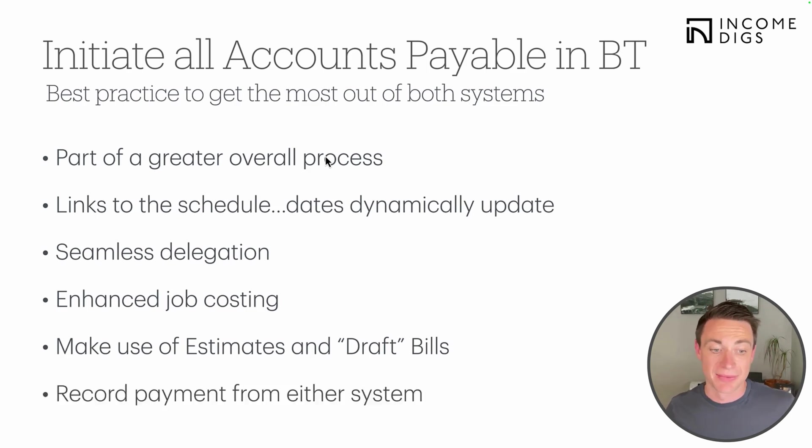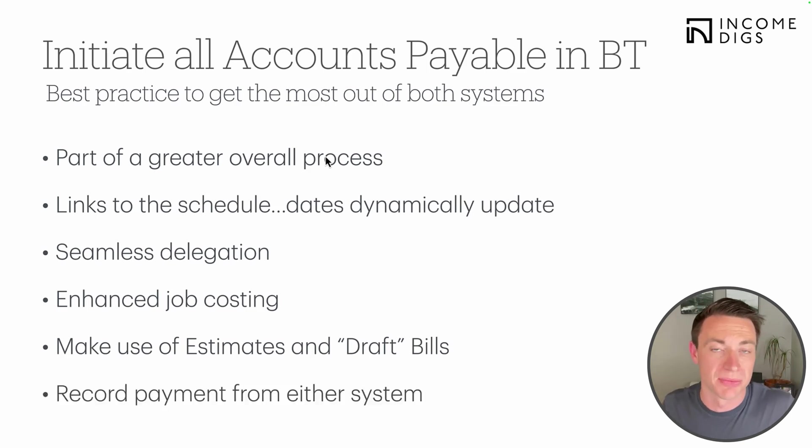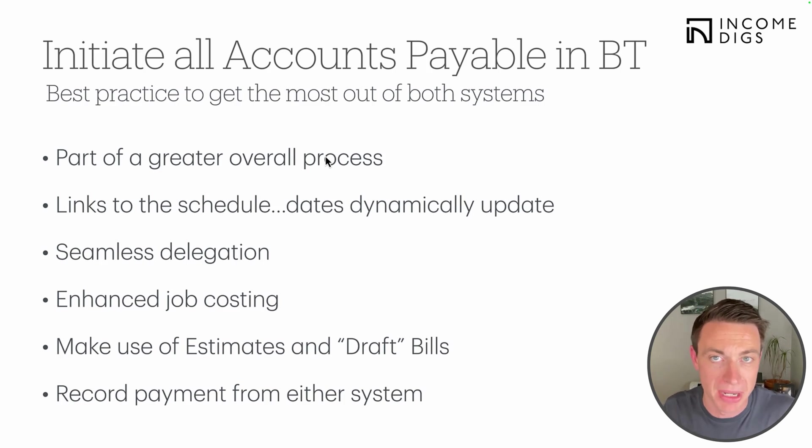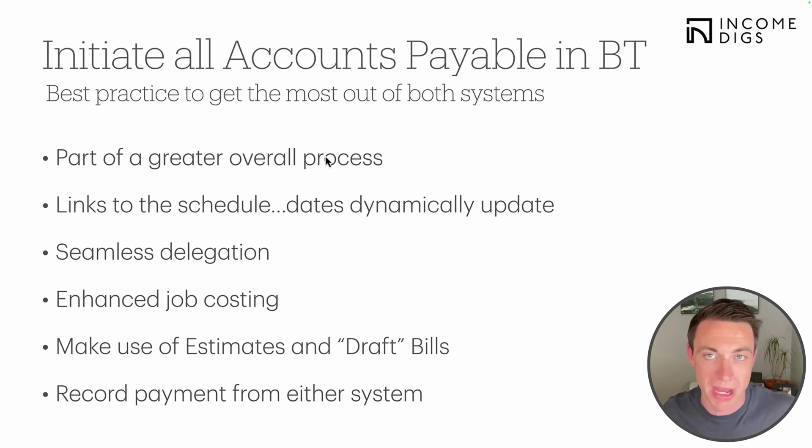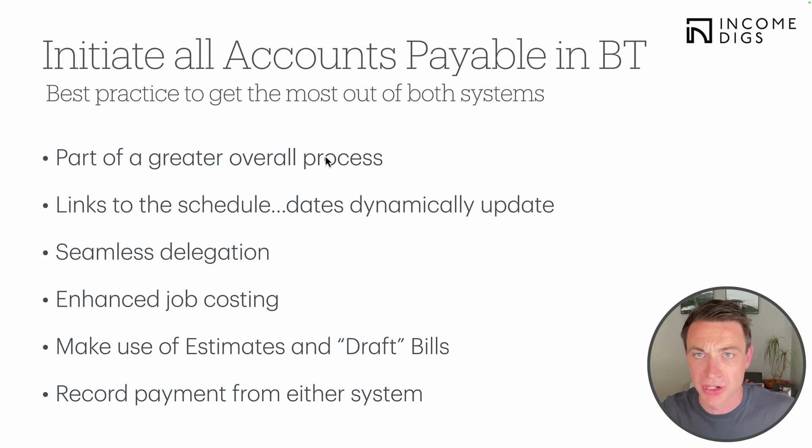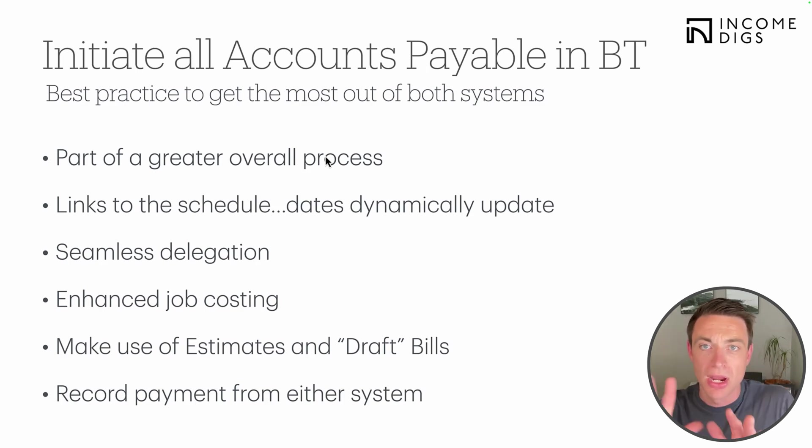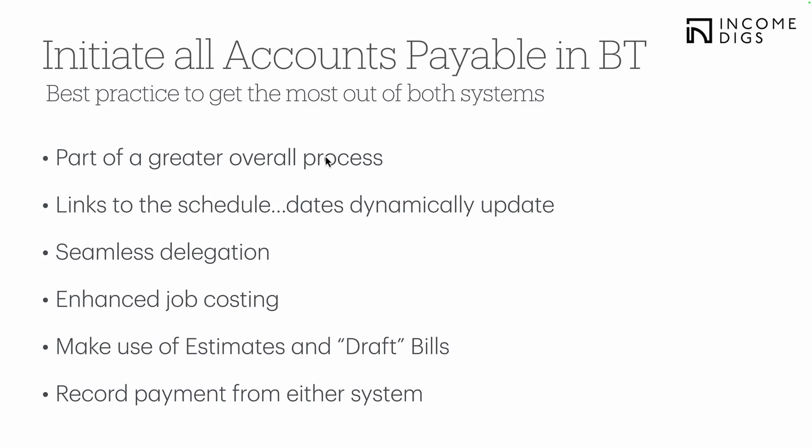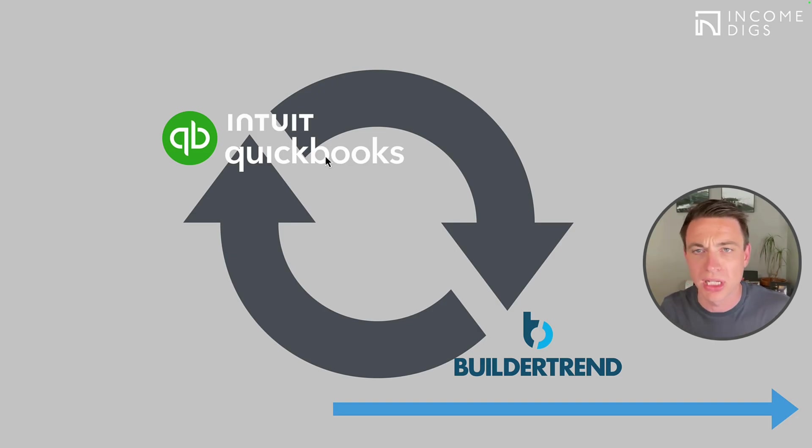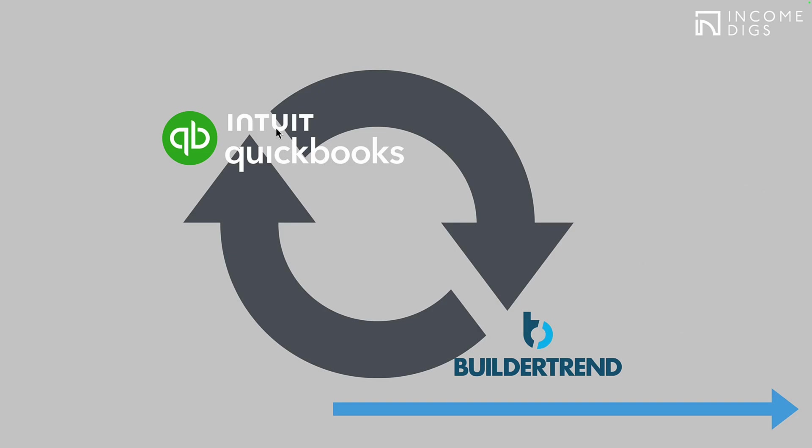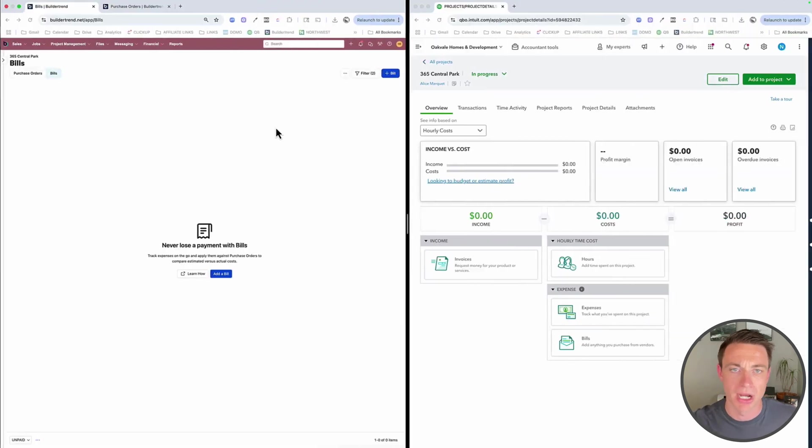Seamless delegation. We don't necessarily need to provide access to QuickBooks for folks within our team to manage bills, to pay bills. They can do it all right there in BuilderTrend, and we can have a little bit more gatekeeping on the QuickBooks side of things. Enhanced job costing. The more that we enter into BuilderTrend, the better we're going to be at job costing, understanding if our project is on budget. And if it's not, why it is not. The more details, the better. And lastly, making use of estimates and draft bills. That means creating bills before we actually receive them so that we can start to forecast cash flow and understand where things are going to be so we're not caught off guard. And lastly, we can record the payment from either system.